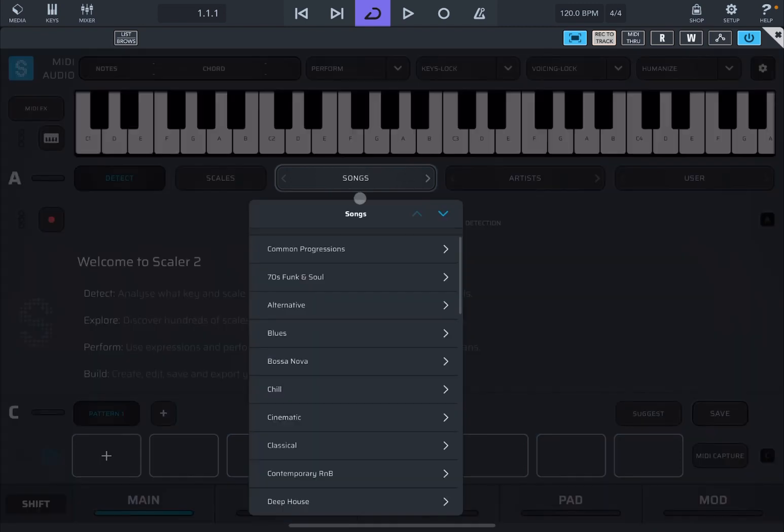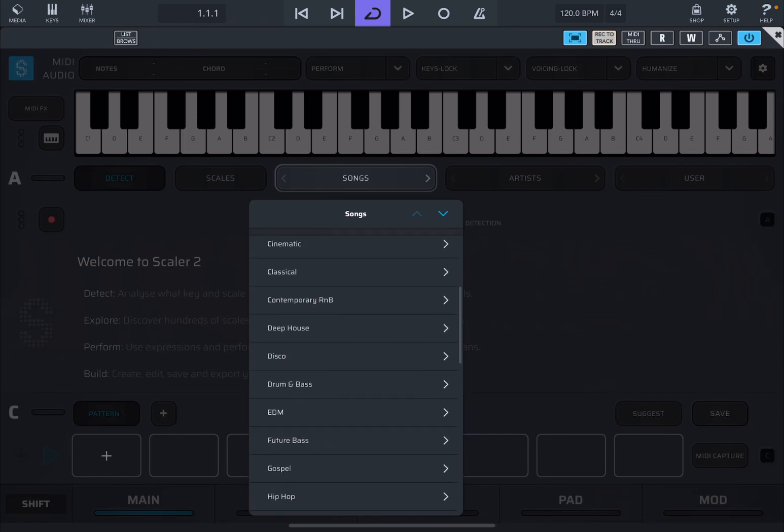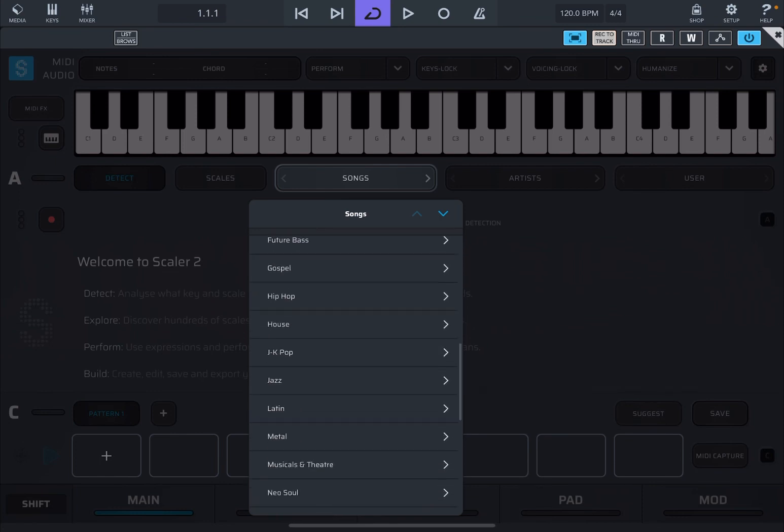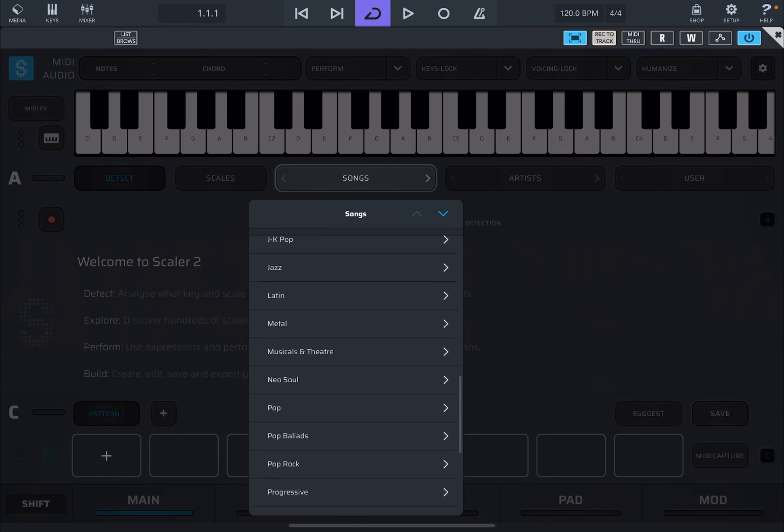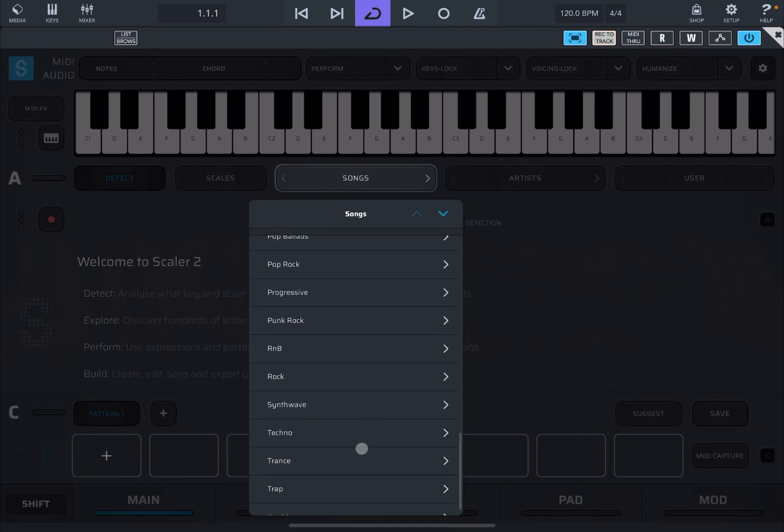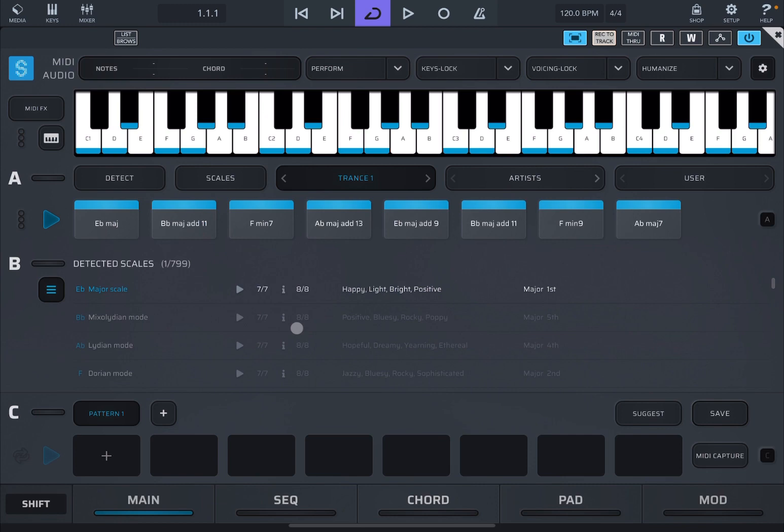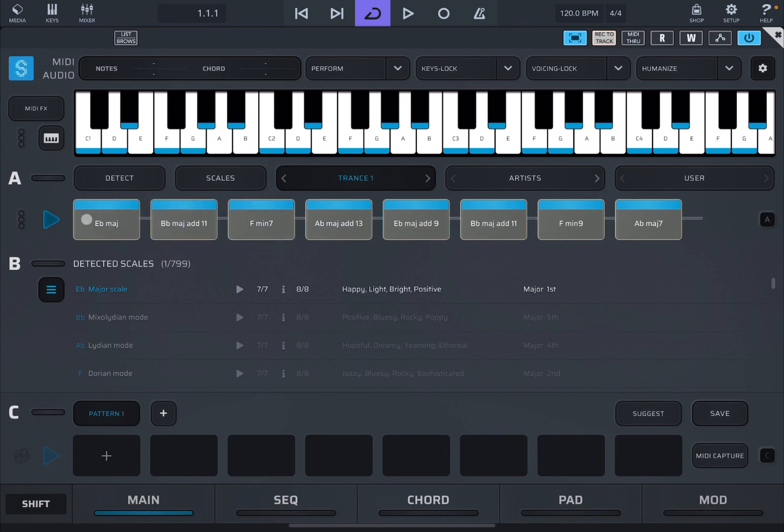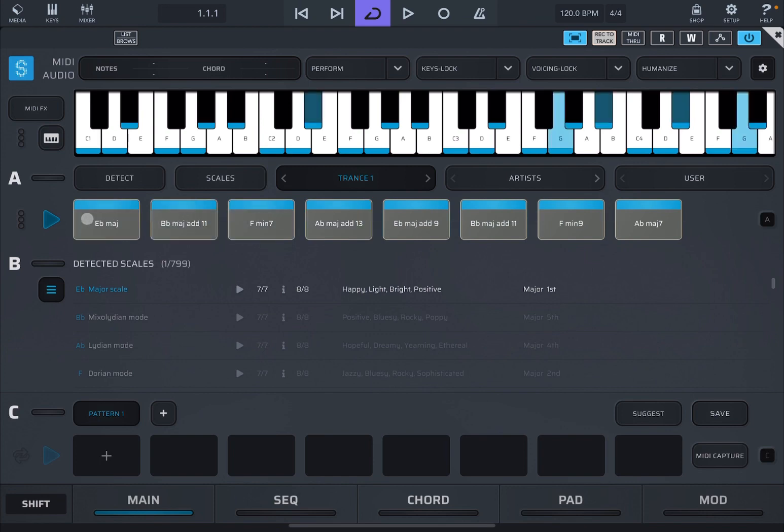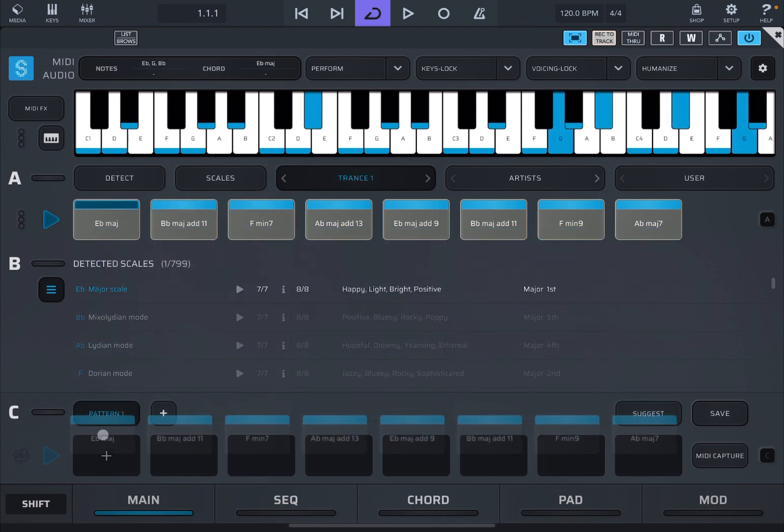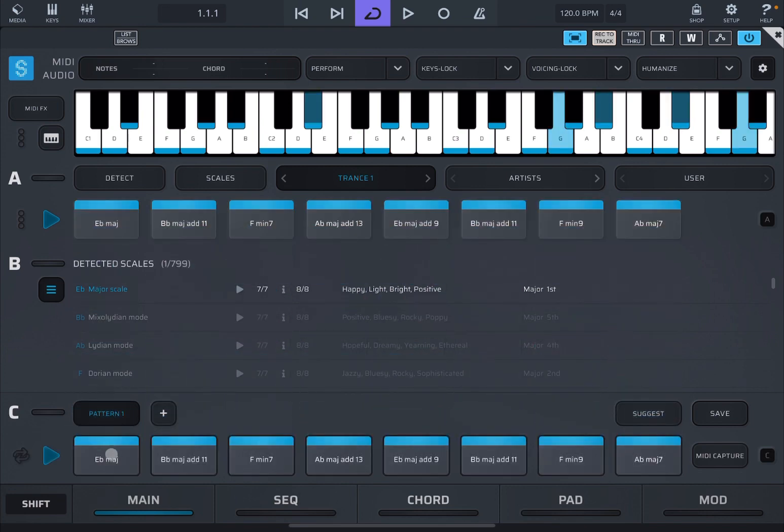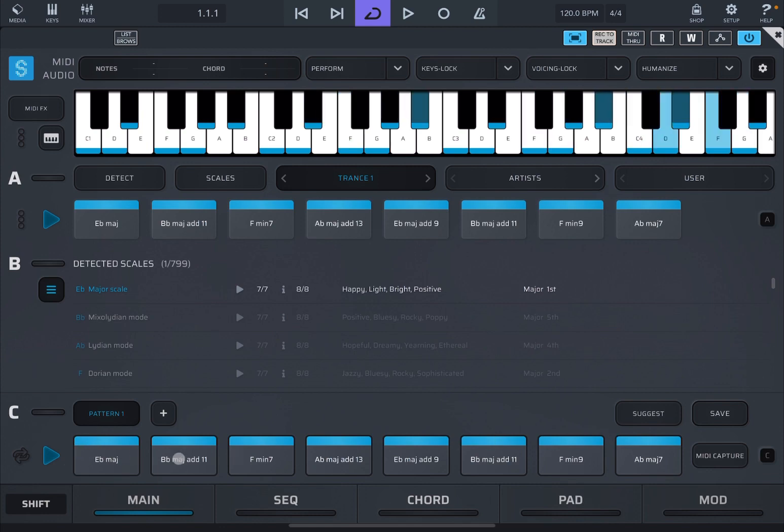So if you click on songs, I haven't shown this before, but you can browse different types of chord progression based on the type of songs that you like or the genre that you like for the song. In this case, I'm going to select trance and trance one. I have these progression of chords. Now I'm going to click and select these, click and drag, and then I click and drag these down here. So I have that chord progression down here on the section C where you build your patterns.